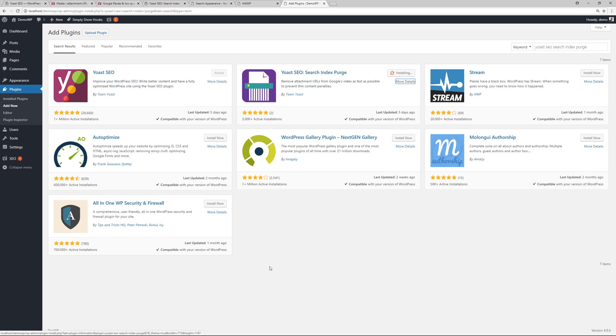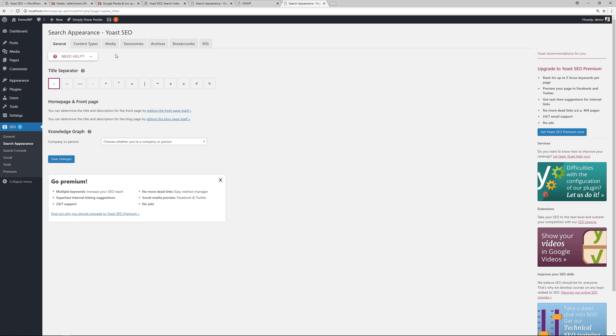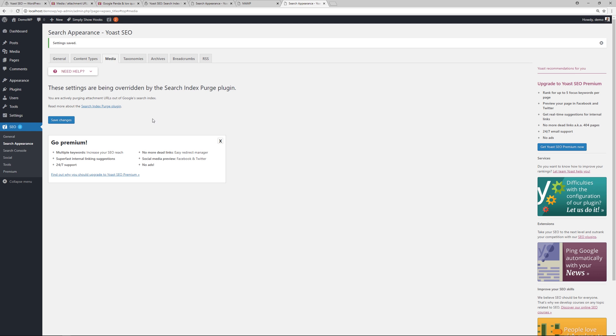So then you just install it, activate it, and then you're good to go. We'll activate it there. And then from here we're going to go back to the SEO section, Search Appearance, Media. And then it says these settings are being overwritten by the Search Index Purge plugin. You are actively purging attachment URLs out of Google's search index. You can read more about it here. And if anything, just save changes.